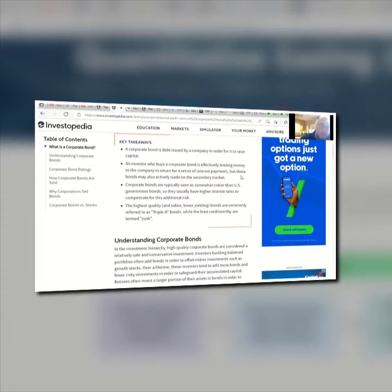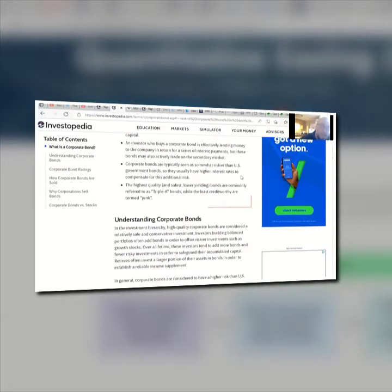The key takeaways: a corporate bond is a debt issued by a company in order to raise capital. An investor who buys a corporate bond is effectively lending money to the company in return for a series of interest payments, but bonds may also actively trade on the secondary market. Corporate bonds are typically seen as somewhat riskier than U.S. government bonds, so they usually have higher interest rates to compensate for this additional risk.